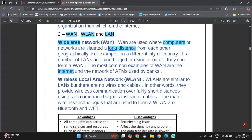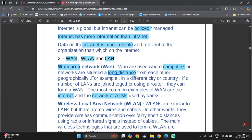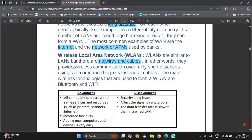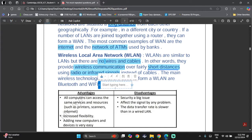WLAN is basically a LAN but it's wireless — no wires or cables. They provide wireless communication over fairly short distances. So WAN covers long distances while WLAN and LAN cover short distances. They use radio or infrared signals instead of cables, and they also make use of an access point.